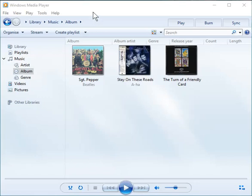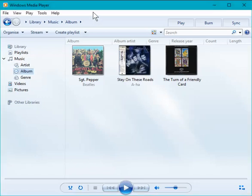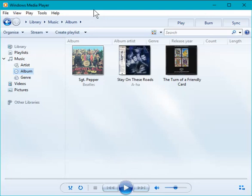So here I have Media Player already running. This is running on Windows 10. You can certainly do this back to Windows 7, so that probably works for most people.